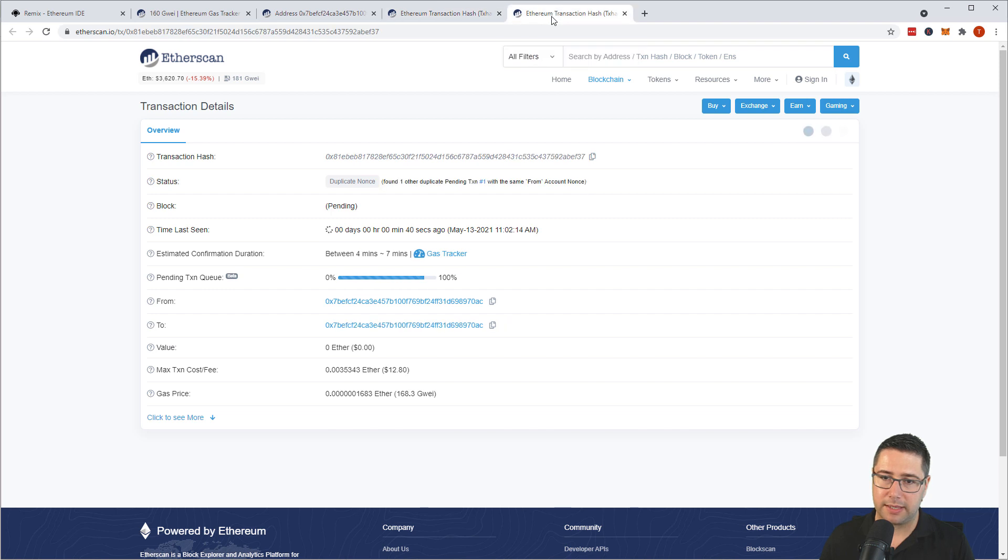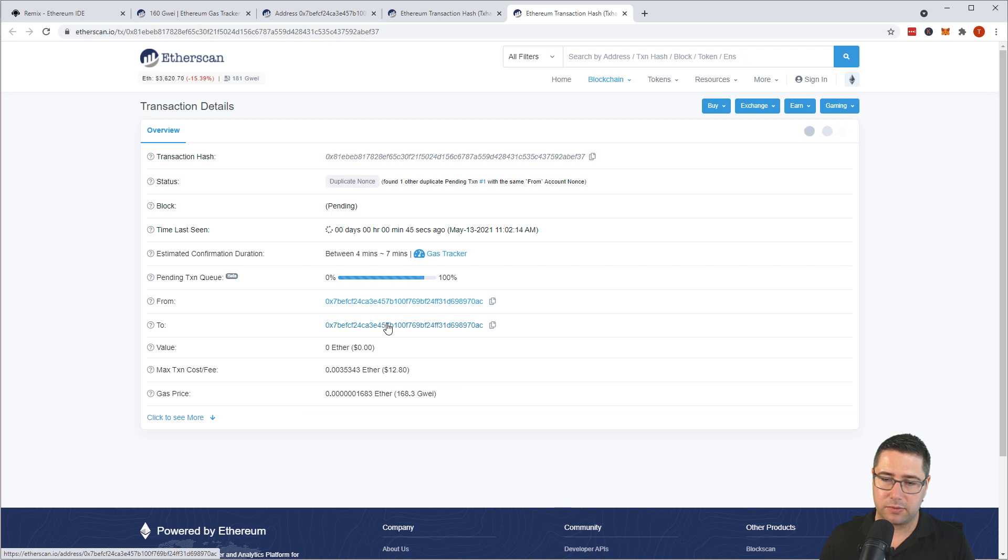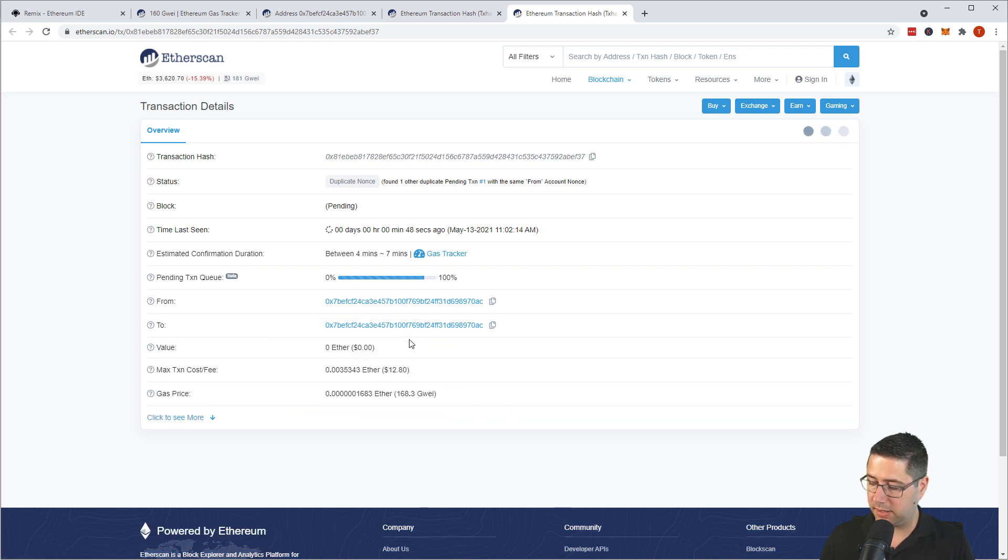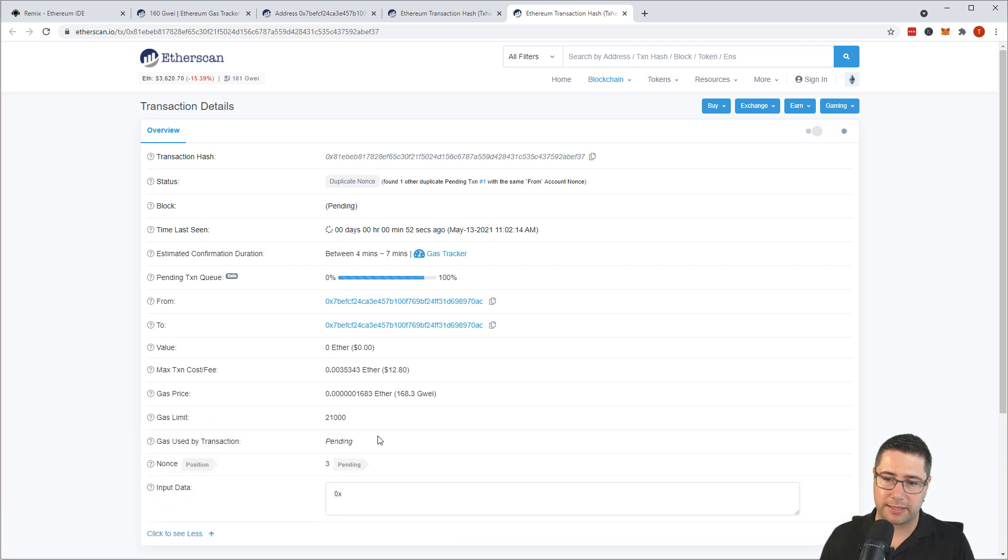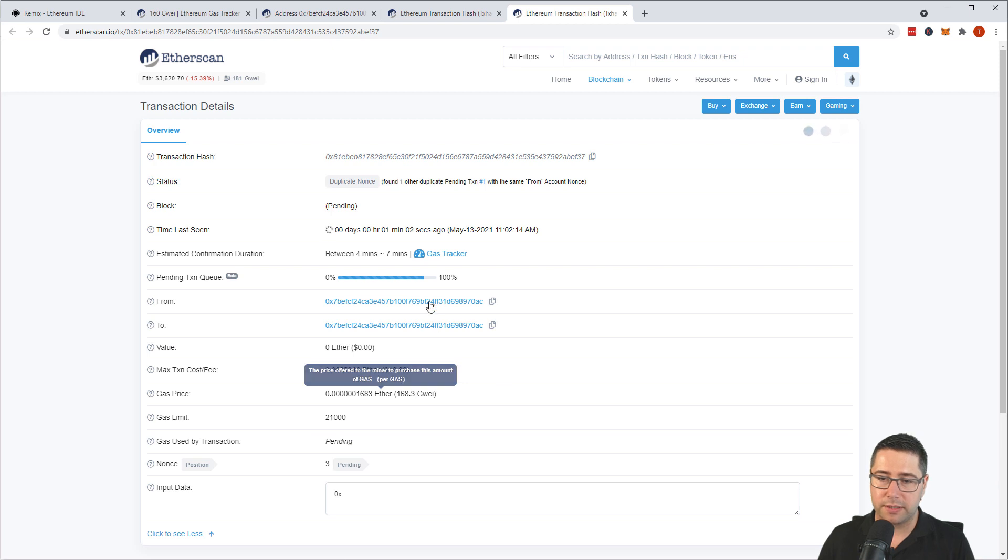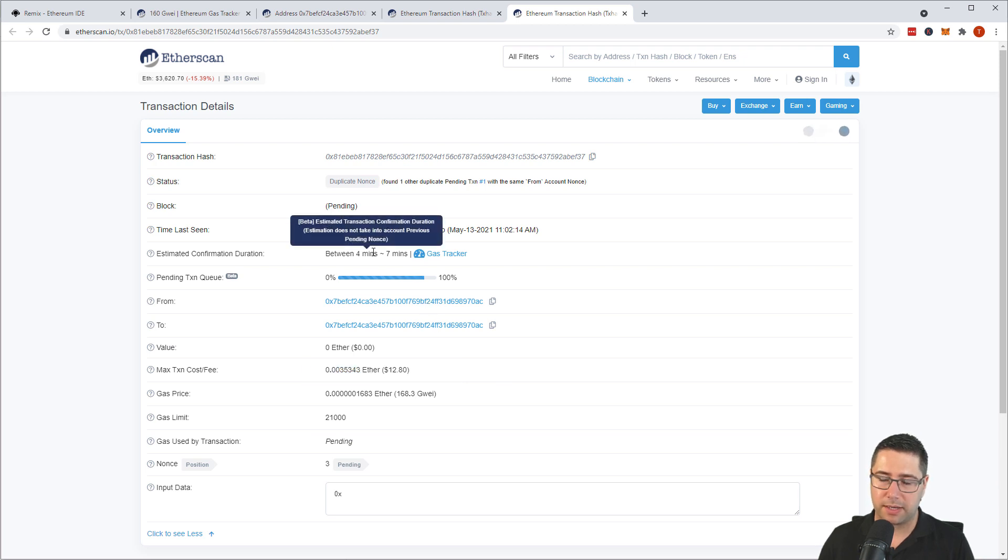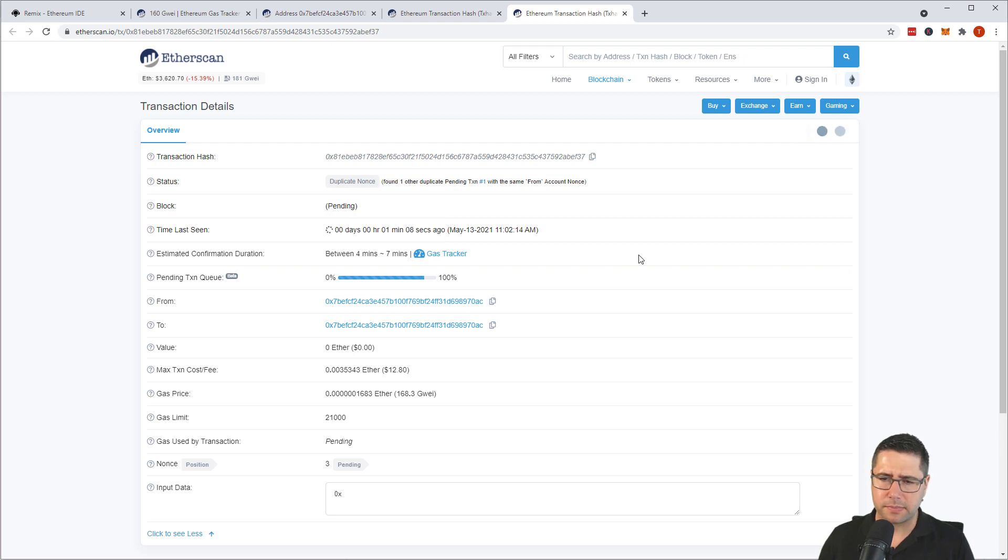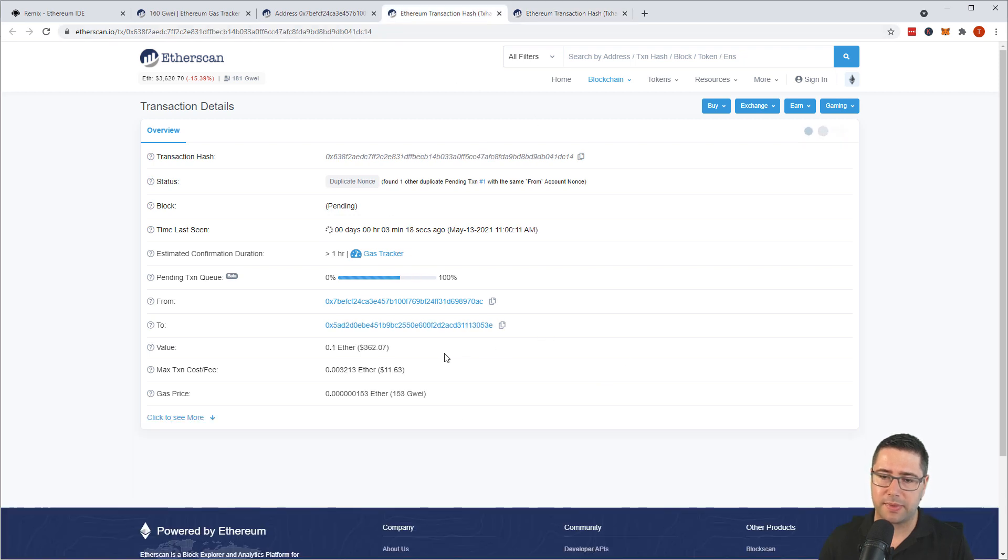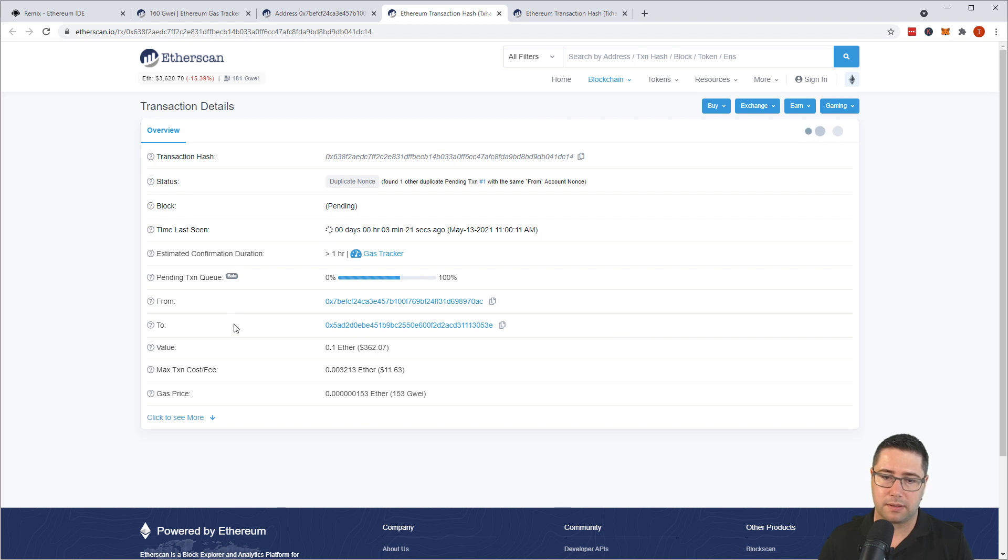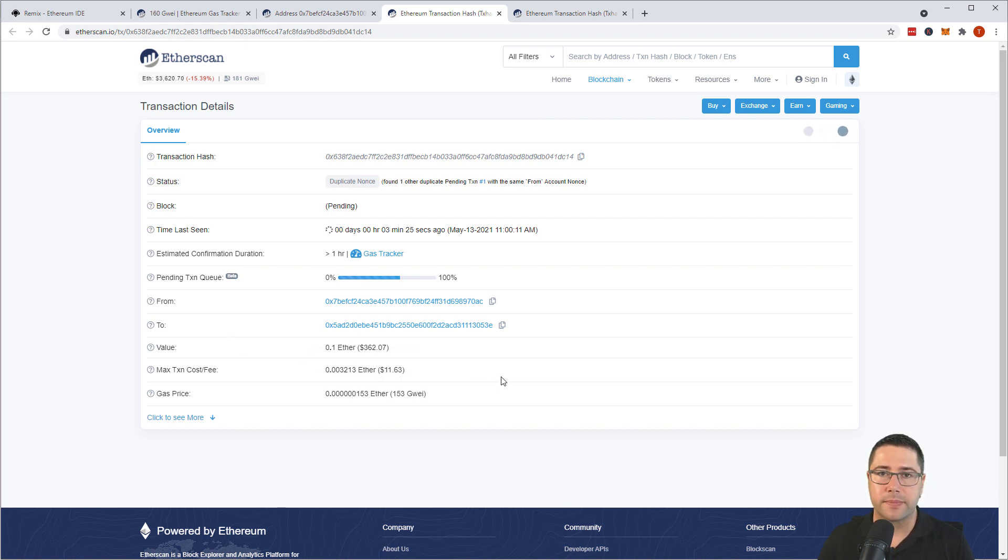And in this one that is the other one that we are basically sending to ourselves but with zero ether and we basically just cancel it out and it's going to be a canceled transaction. Because we provided more gas over here that transaction will be mined within the next four to seven minutes. But the idea behind this is really to send the same nonce from the same account but with updated value, with updated data and so on to either cancel or update the transaction.